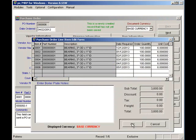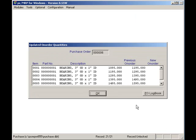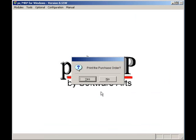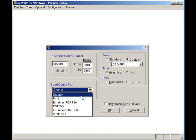I'll click on the Finish button, OK, and Yes to print out the PO. Here, I can send the PO to Display, Print, or Email as a PDF file.